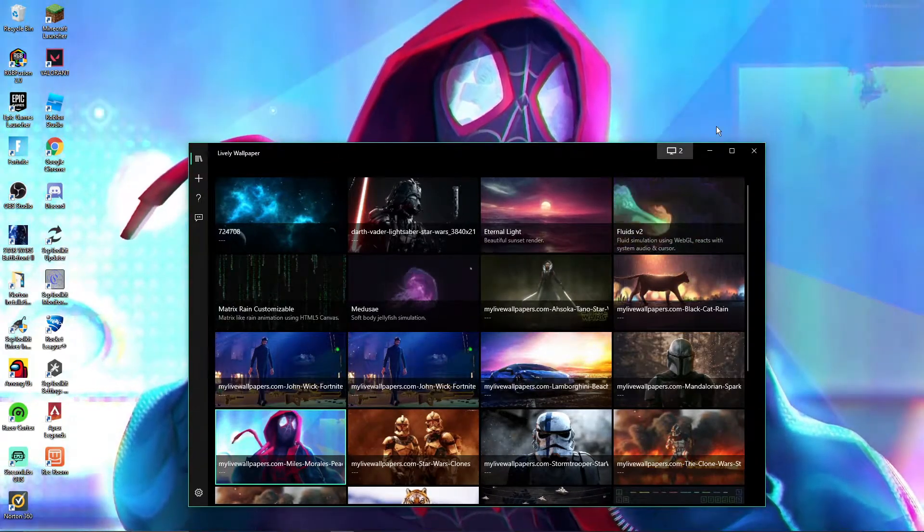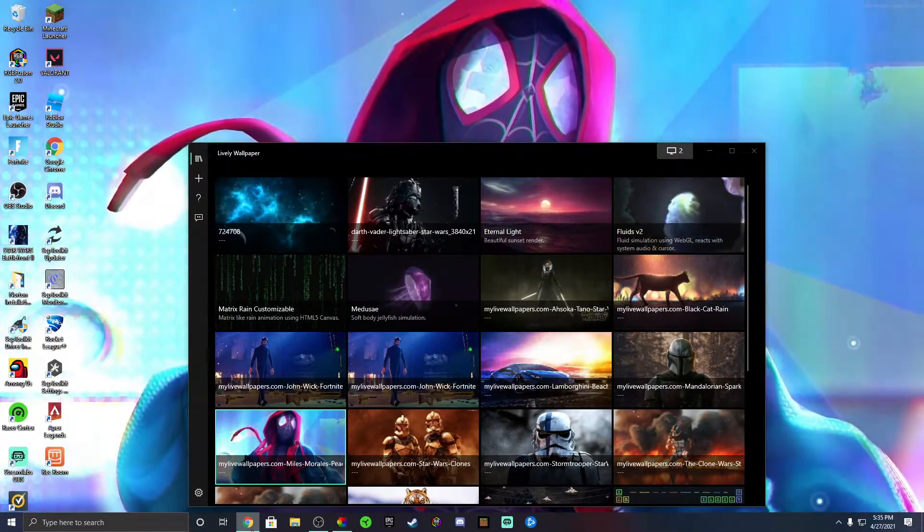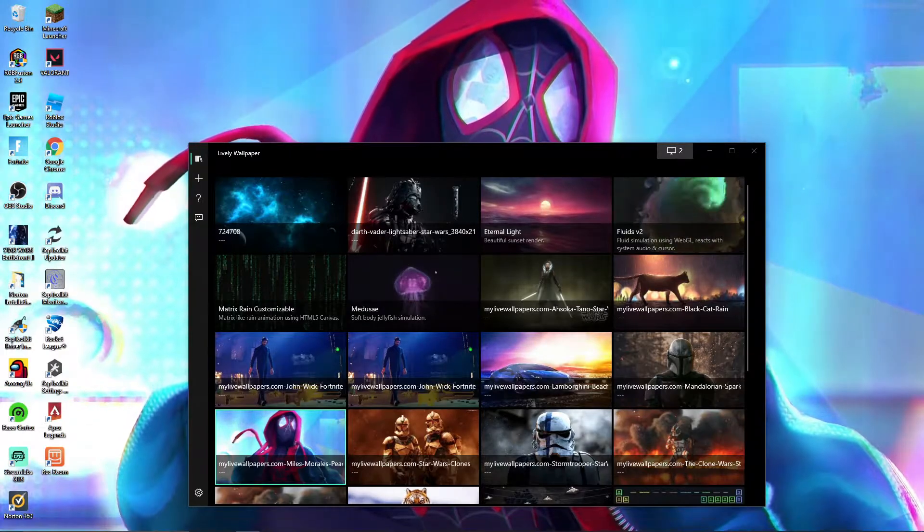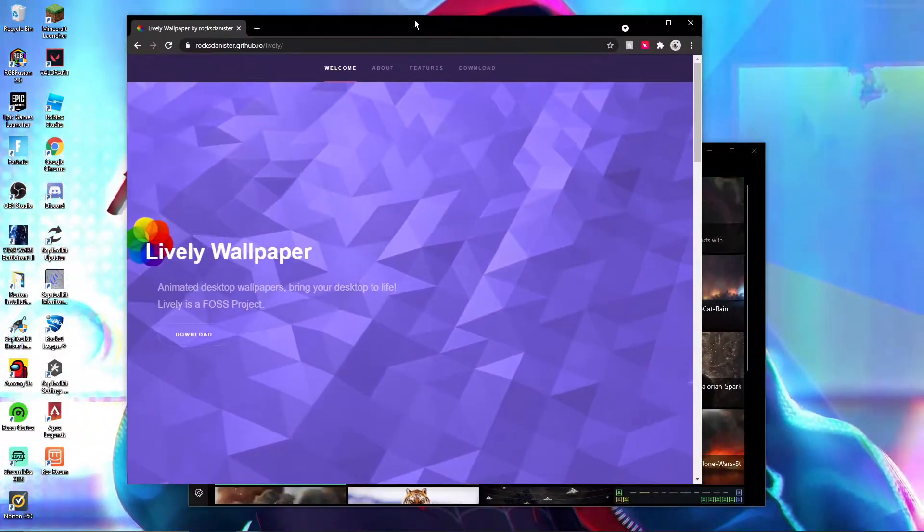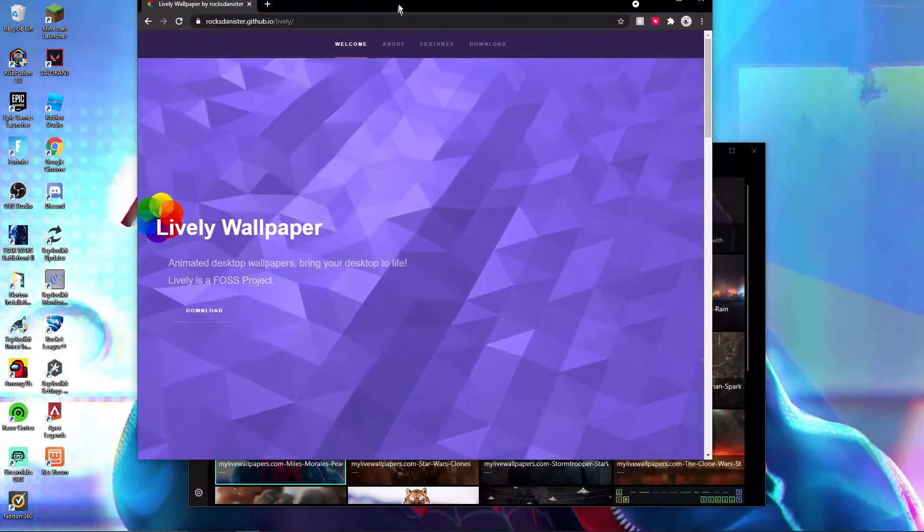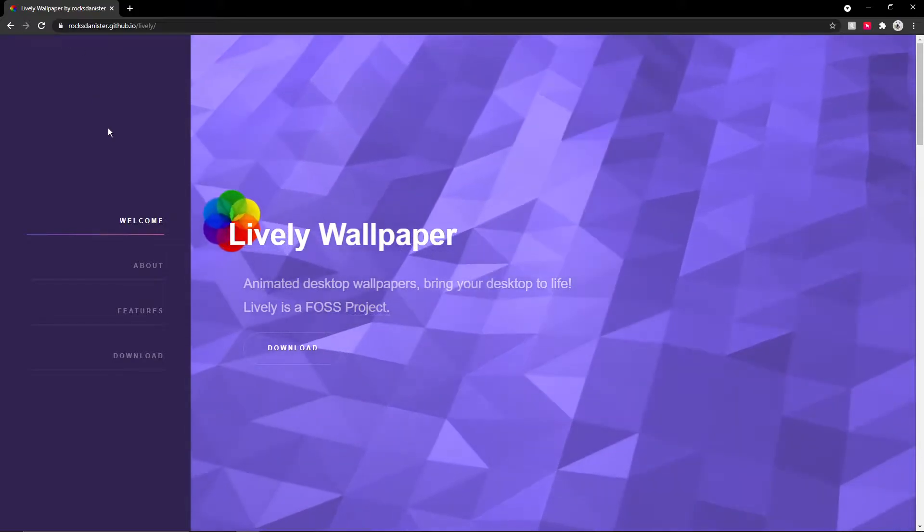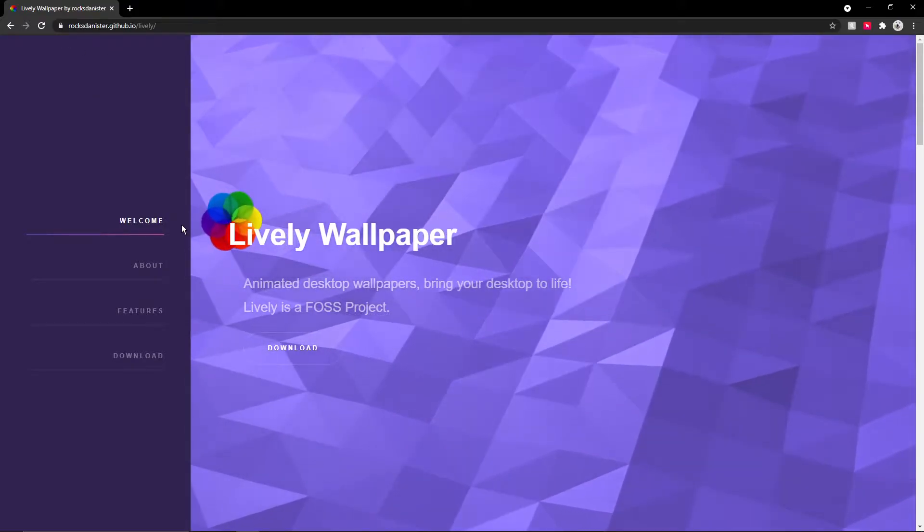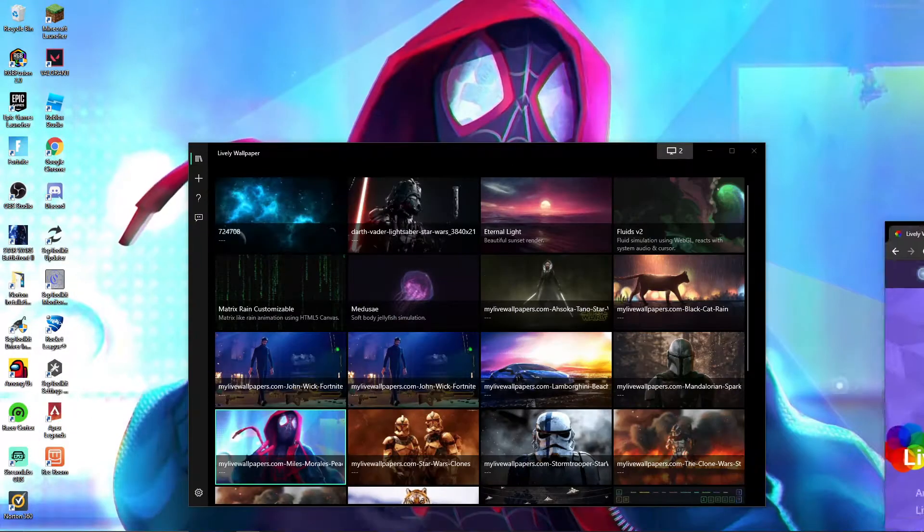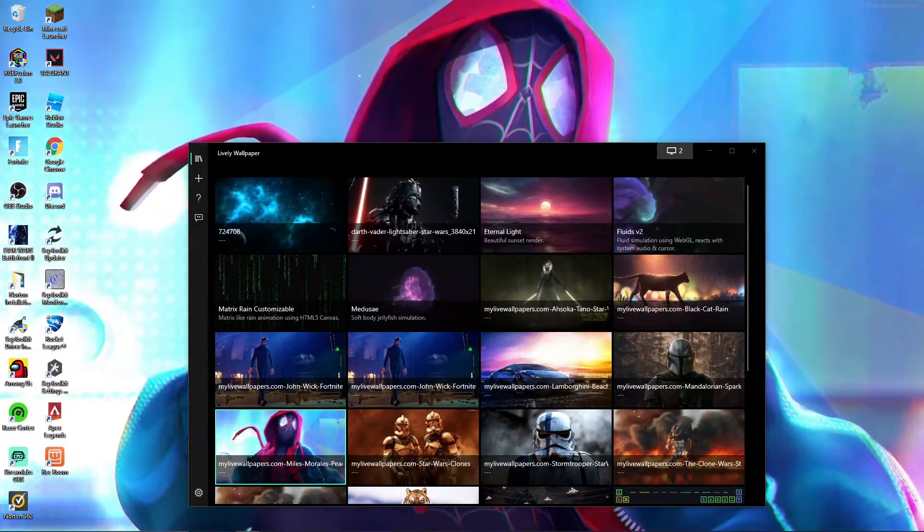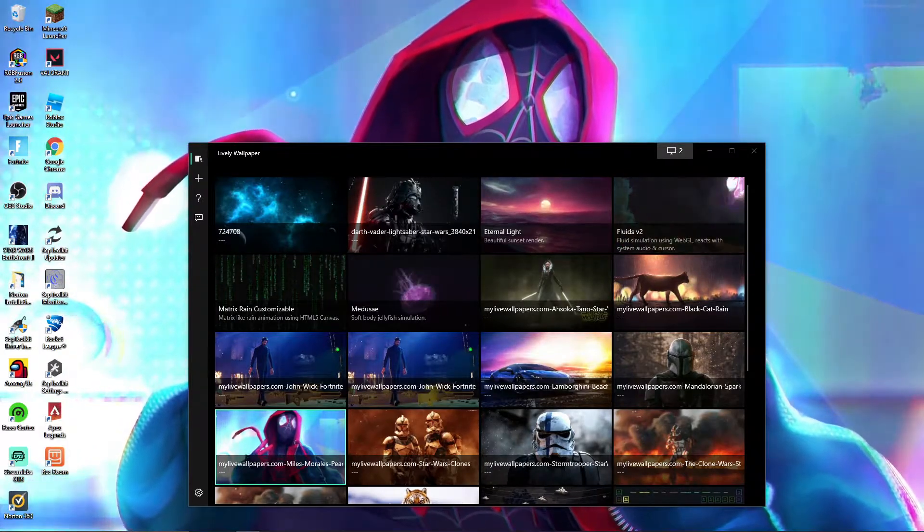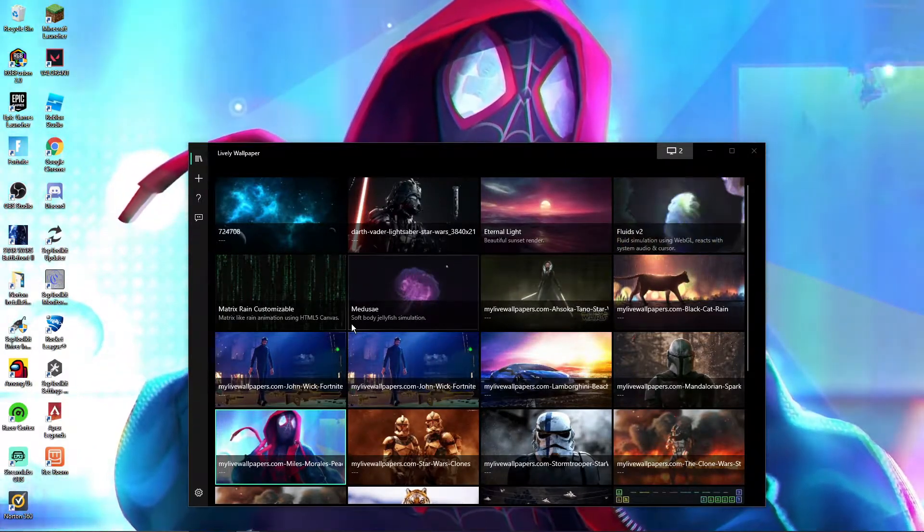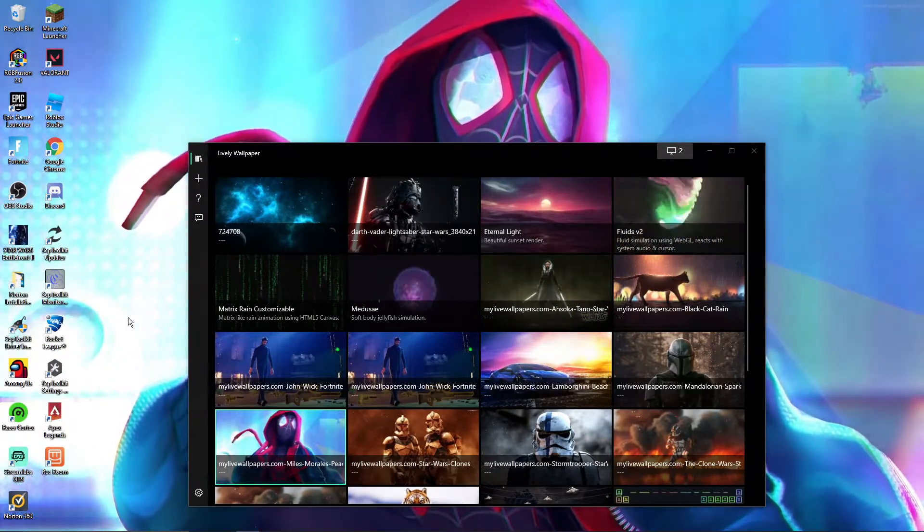What you actually do is I'll put the link in the description. I have the download put up right here. I will put this in the description and you can see you can download it here. This is what actually basically makes it animated. You see how I have all of these right?